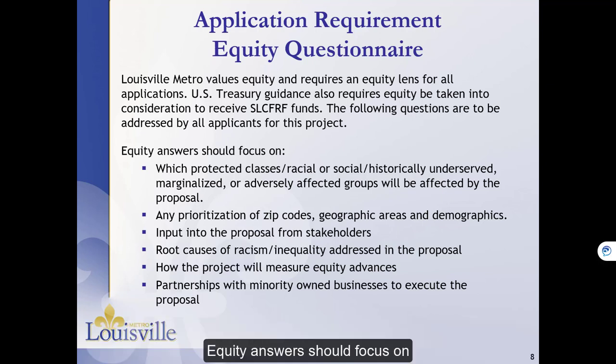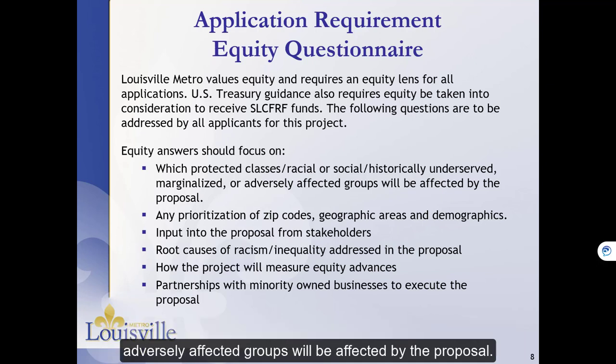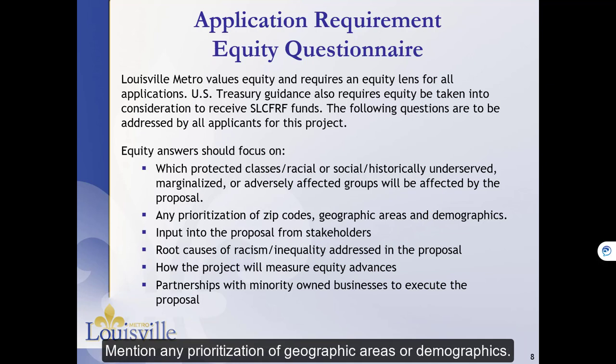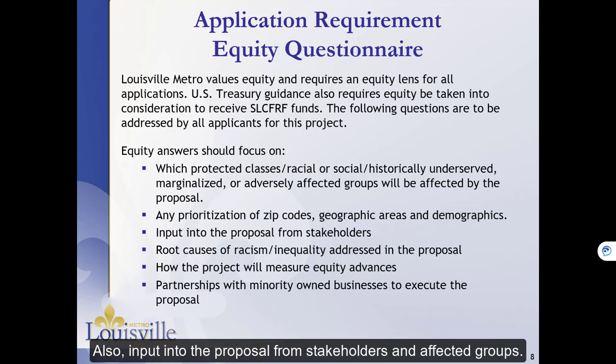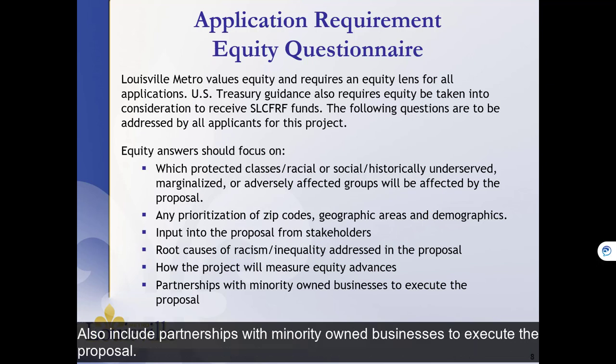The Louisville Metro government values equity and requires an equity lens for all applications. Equity answers should focus on which protected classes or racial or socially, historically underserved, marginalized, or adversely affected groups will be affected by the proposal. Mention any prioritization of geographic areas or demographics. Also, input into the proposal from stakeholders and affected groups. Describe root causes of racism or inequality that are addressed in the proposal and how the project will measure advances in equity. Also include any partnerships with minority-owned businesses to execute the proposal.